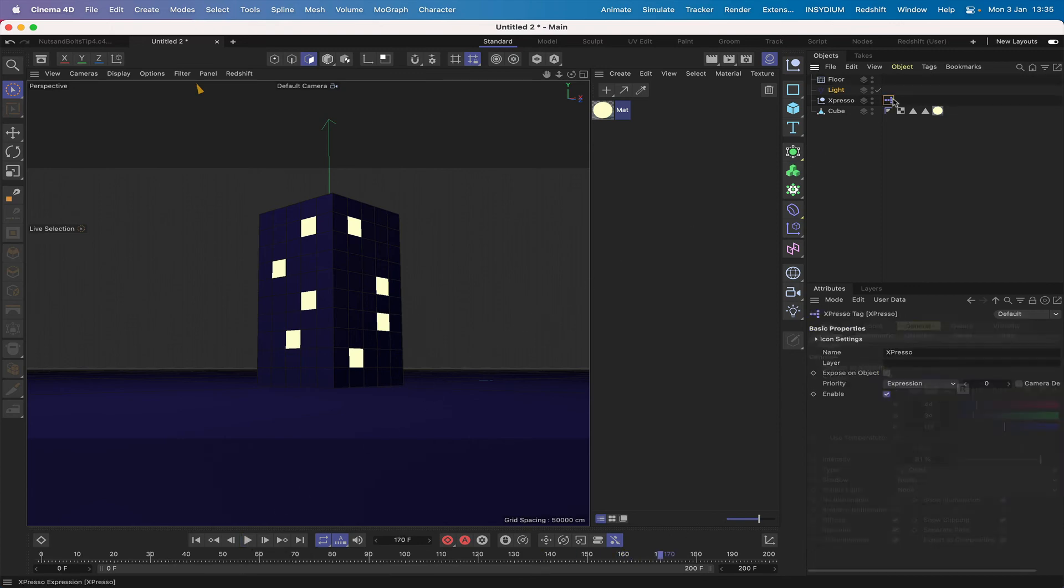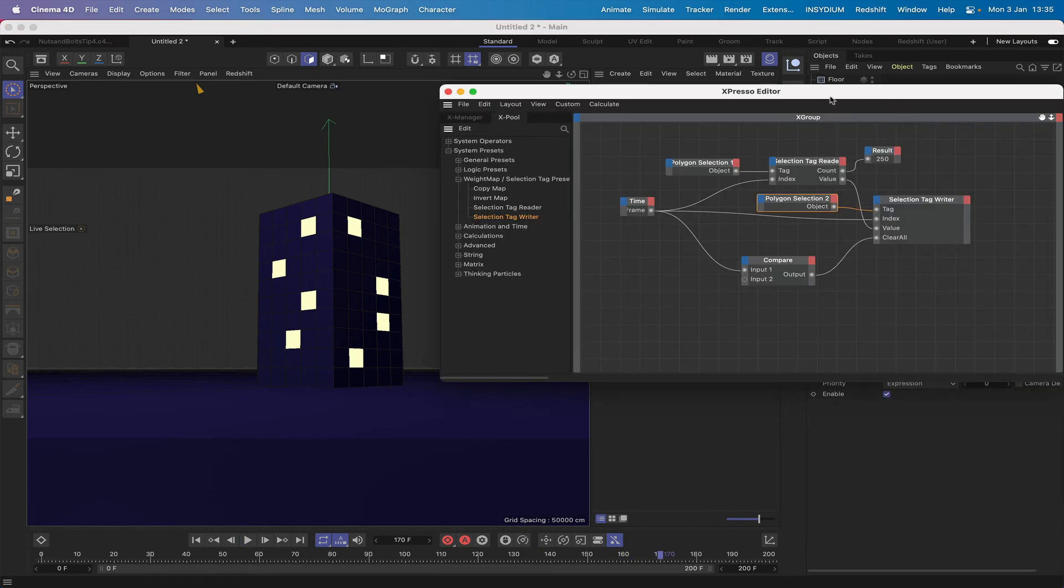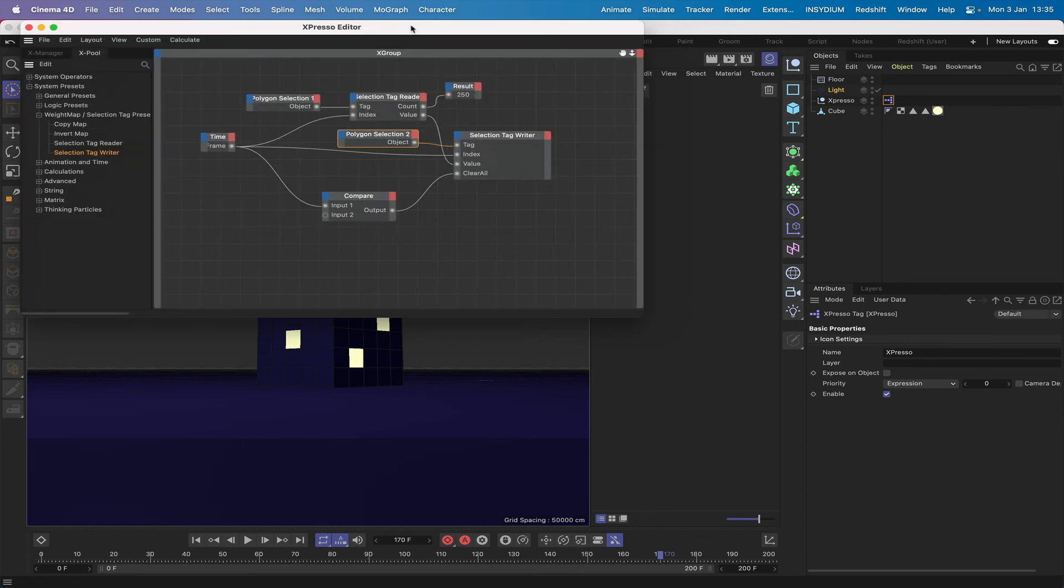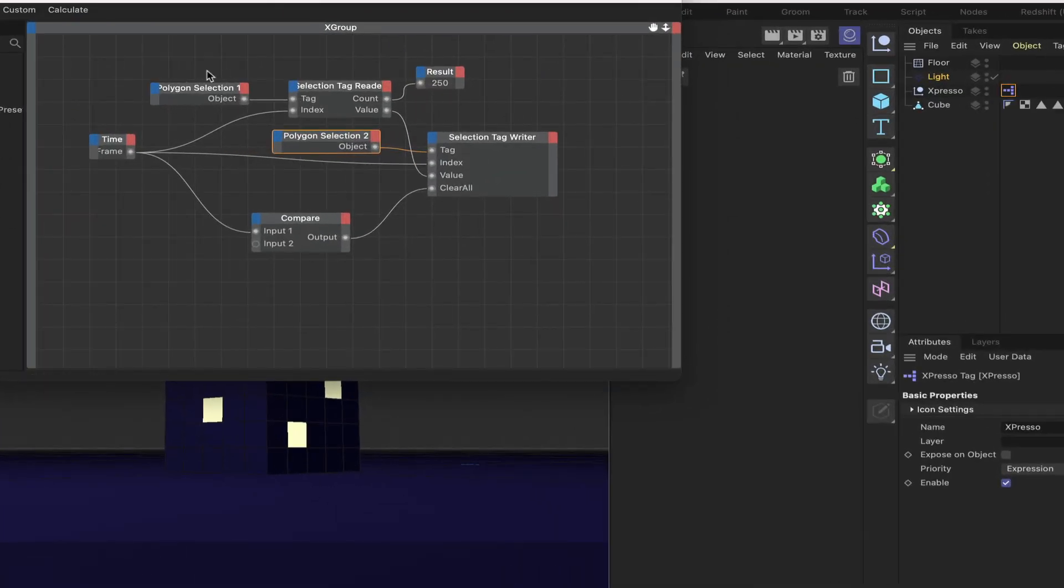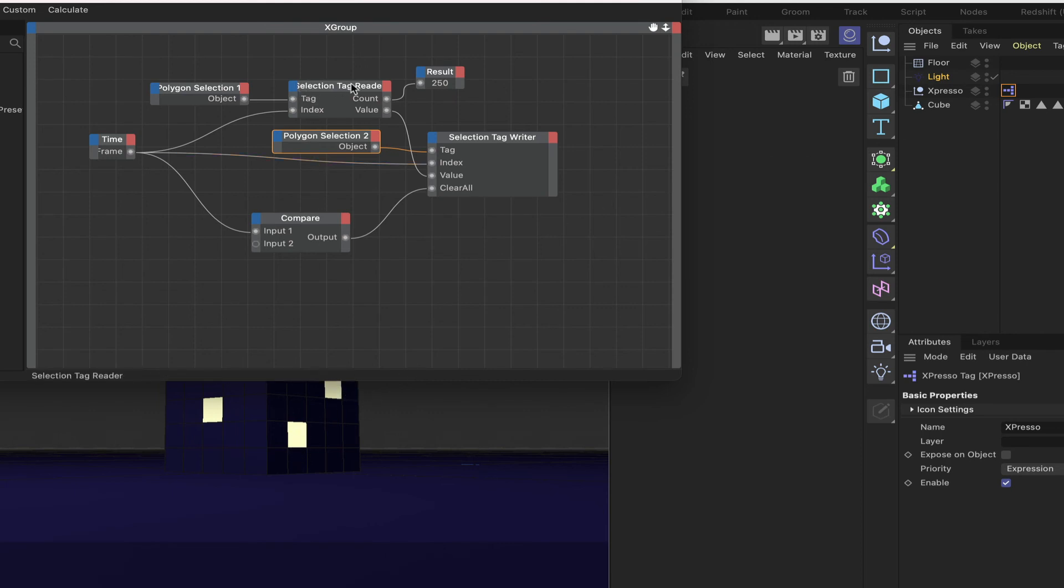If we bring back the expresso, all we've literally done as I say, we've got our polygon selection. We set that up first, we decided which windows we wanted to light up, plugged that into the polygon reader.